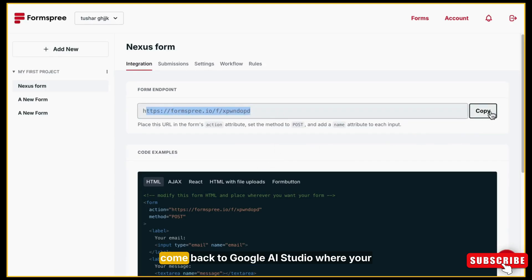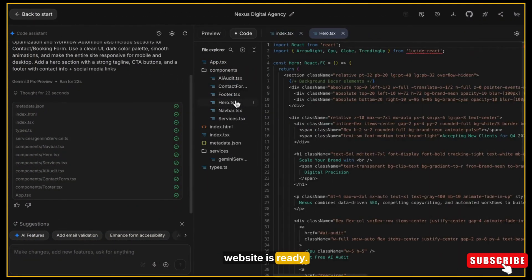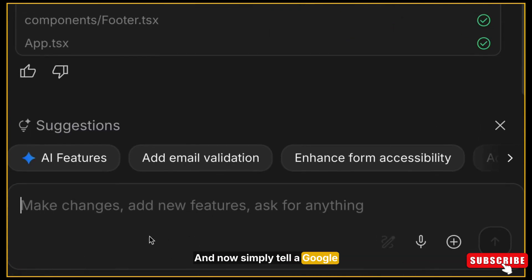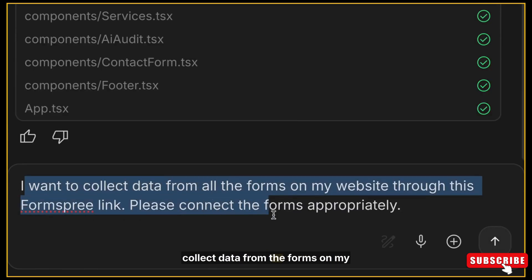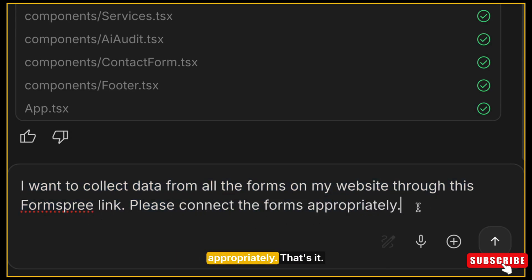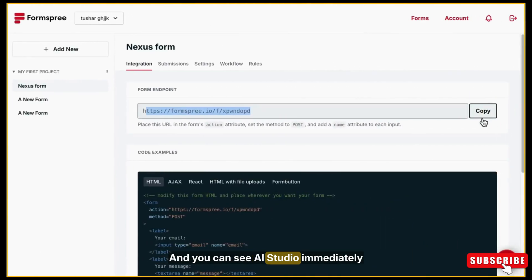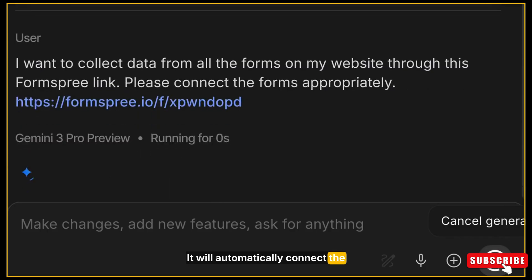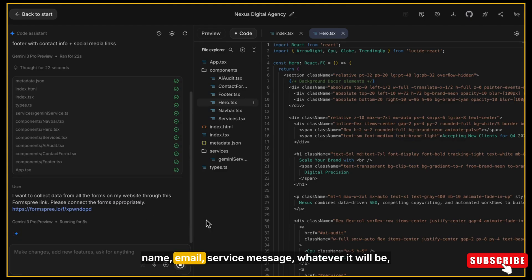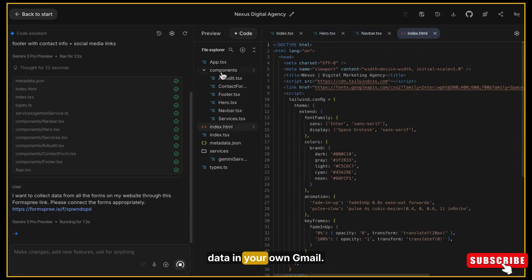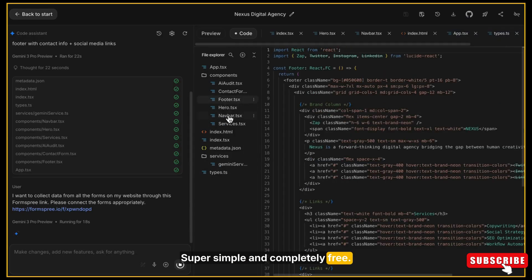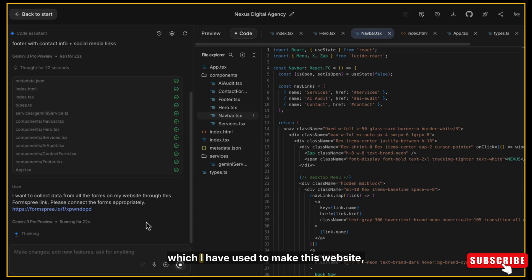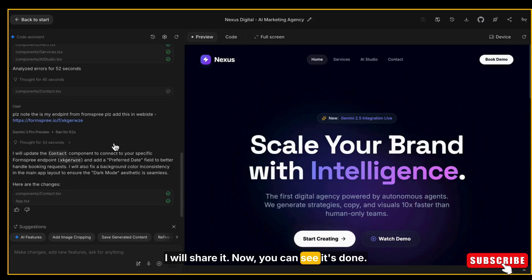After copying the link, come back to Google AI Studio where your website is ready. And now simply tell Google AI Studio prompt like: I want to collect data from the forms on my website through this Forms-free link. Please connect the forms appropriately. That's it. And you can see AI Studio immediately starts working. It will automatically connect the Forms-free link to your form on the website. Now whenever someone fills any form—name, email, service, message, whatever it will be—you will instantly receive that data in your own Gmail. Super simple and completely free.